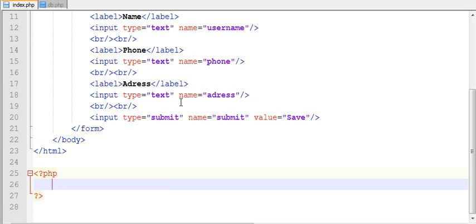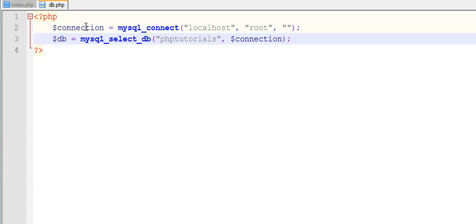After you created a table in your database, now come to your editor and create a file called db.php or connection.php. This is your configuration file - you need to write code here to connect to your database. Here I have written down the code to connect my database.